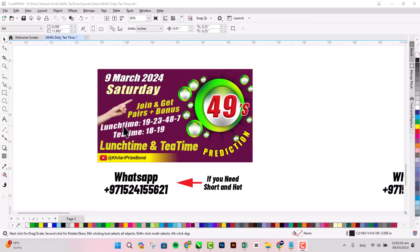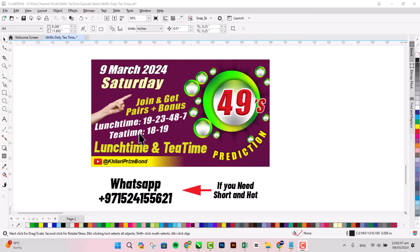Join and get bare ball plus bonus ball. Today we boom in lunchtime 19, 23, 48 and 7.